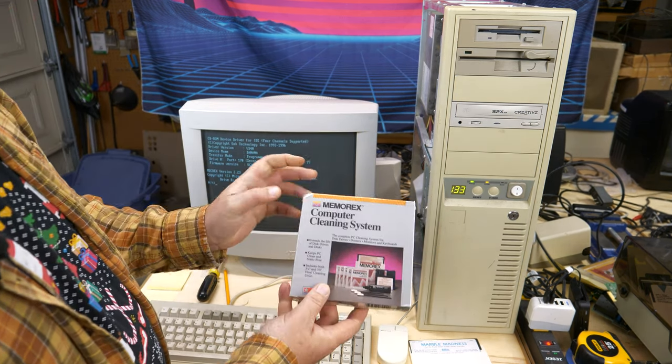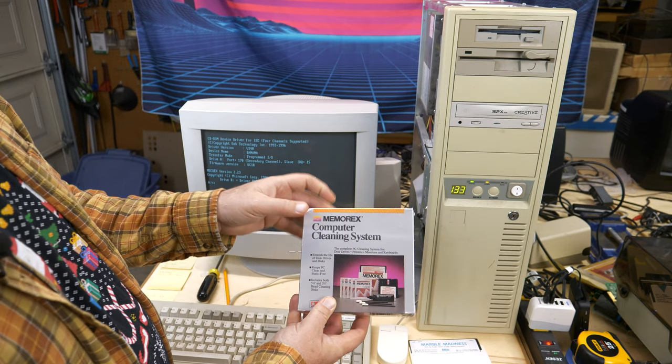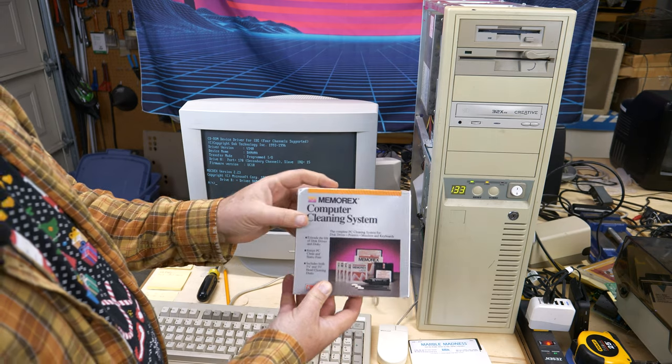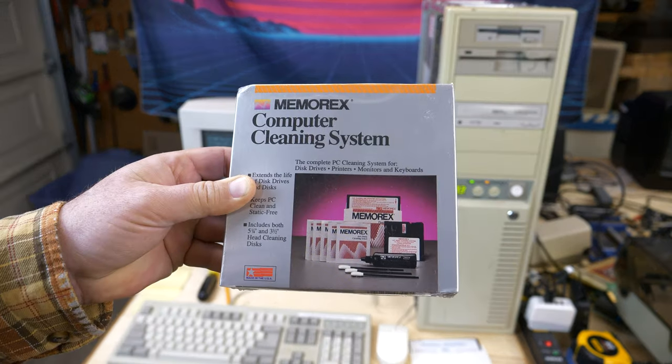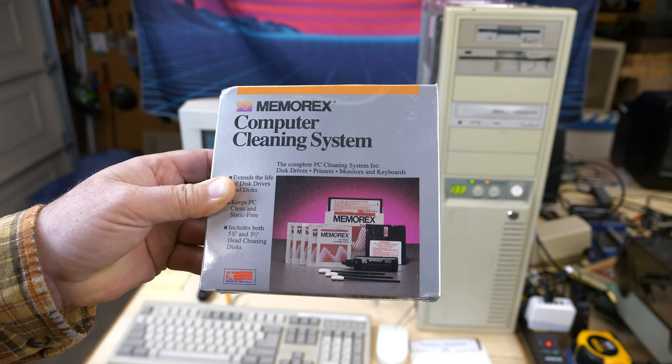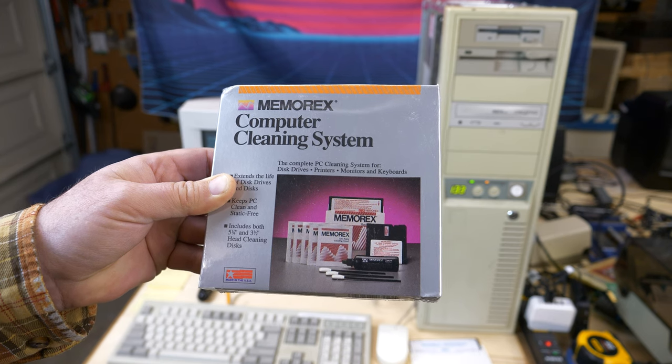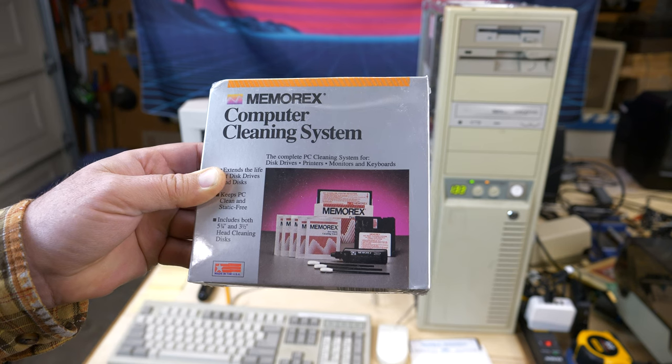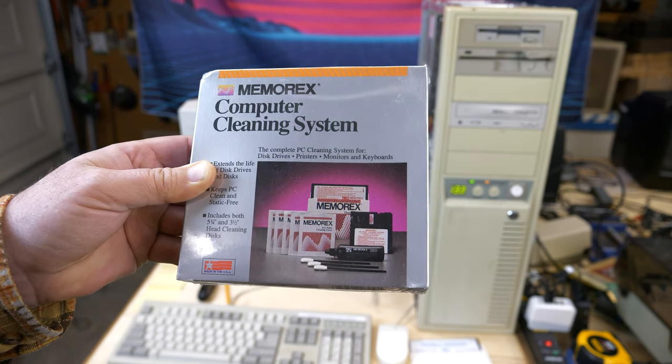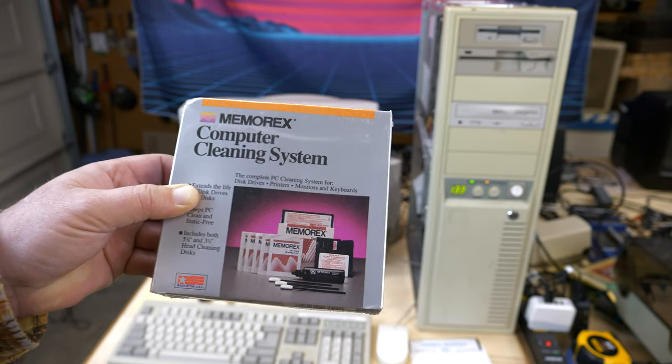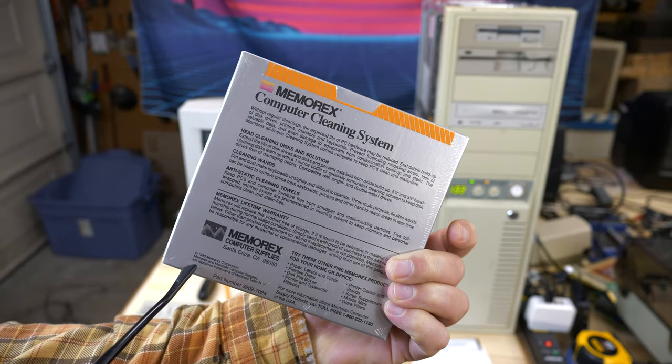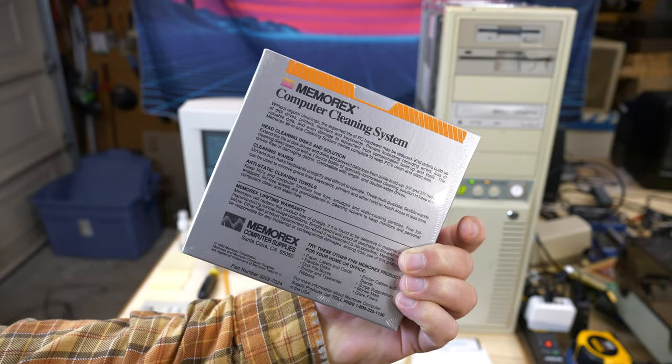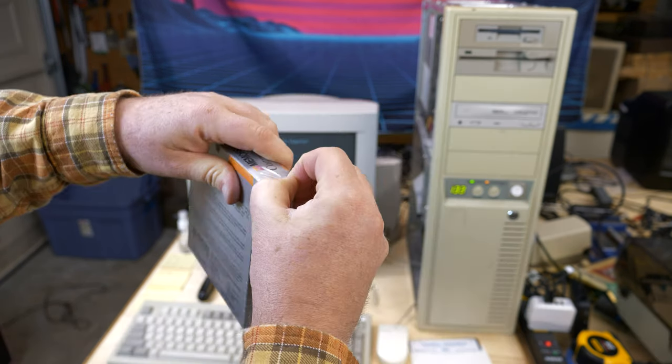And to do that, I'm going to use this new in the box, new old stock - I don't know what this is, hasn't never been opened before. It's a Memorex computer cleaning system. This says it's the complete PC cleaning system for disk drives, printers, monitors, and keyboards all in one box. The nice thing is it includes a five and a quarter and a three and a half inch cleaning disc and some static free wipes and things like that. Let's open this thing up and see if it's any good after however many years. It says right down here this was made in 1990. So after 30 years, let's see if this still will clean a five and a quarter inch floppy drive.